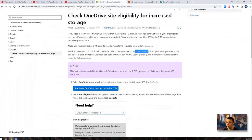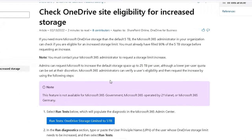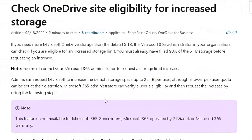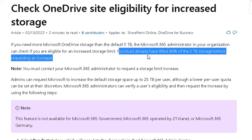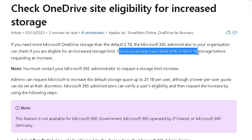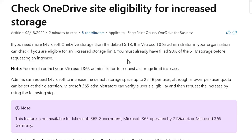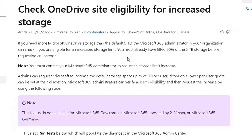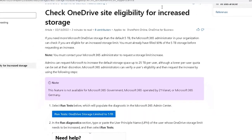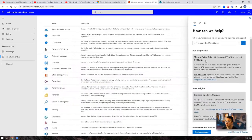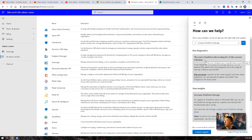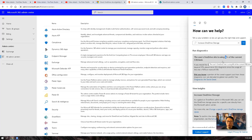So then we will see the diagnostic result, are we qualified to do that or not. Based on the requirement, you will need to have filled 90% of 5TB storage before requesting an increase. So basically you need to use at least 4.5TB of your storage. The diagnostics result shows up. I only use probably around 300GB, which is not qualified to do this upgrade.